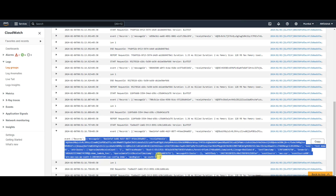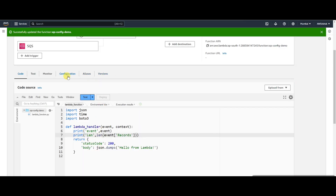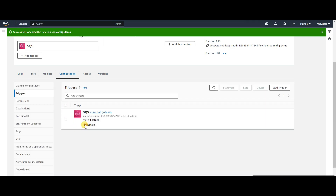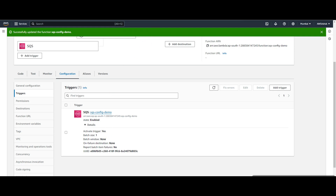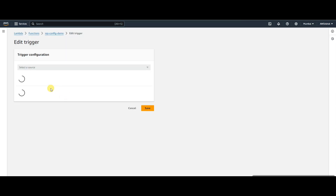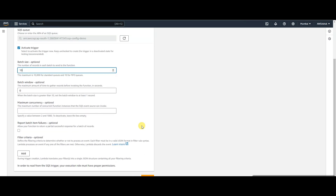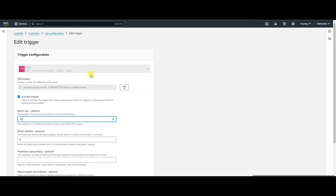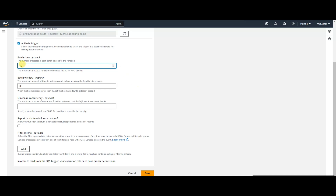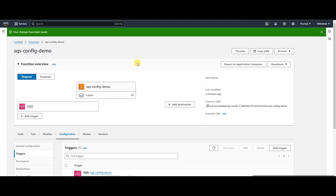Let's change the batch size now and set it to 10. Now the receiver can receive up to 10 messages in the same request. It is not a fixed number — it can be anywhere from 1 to 10. Just because we set 10 doesn't mean it will wait for exactly 10 messages; it will send however many it has received. Let's wait for this update — now it is enabled.